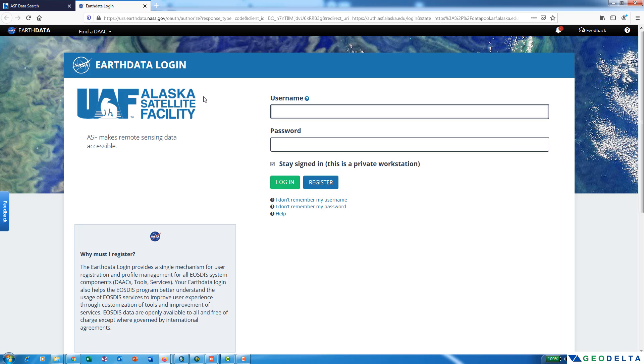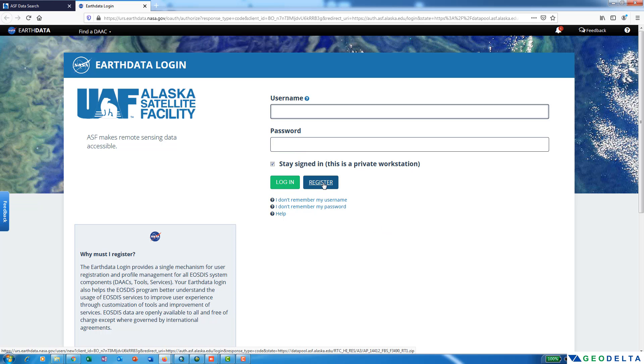Now you can see that you are presented with this Earth data login page. If you haven't created an account with Earth data, it's best to do that right now. You can do that quite easily using this register option.